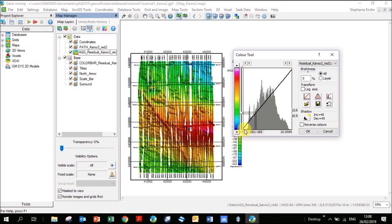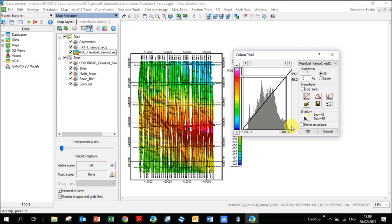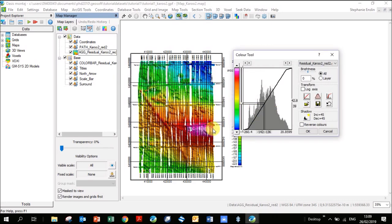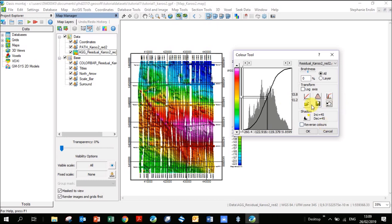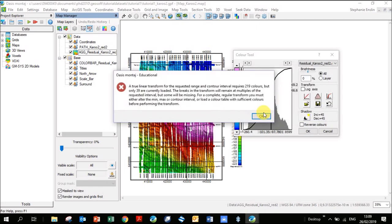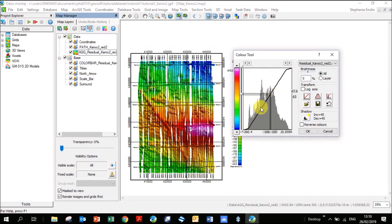You can further improve the color stretch by clipping the extreme ends where there isn't much data. Looking at the histogram, start from around minus 230 and go up to about minus 11, skipping the top and bottom values where there are very few data points. This gives a better spread of colors across the data. Click OK. There is your magnetic map with a well-stretched, linear color scale showing the residual magnetics.